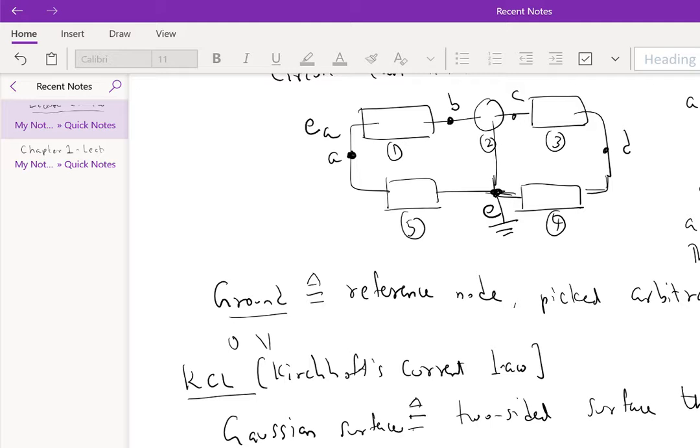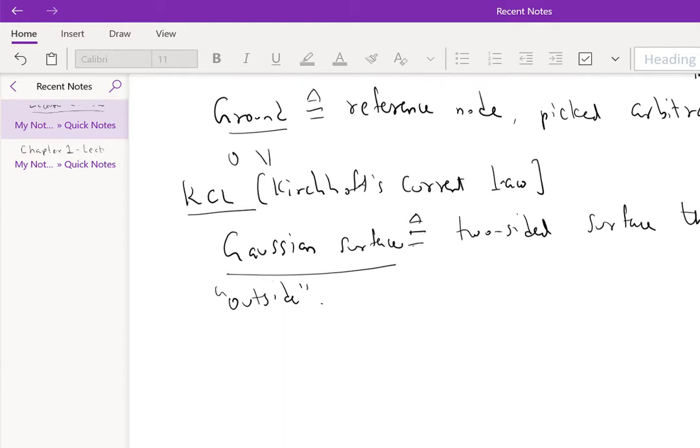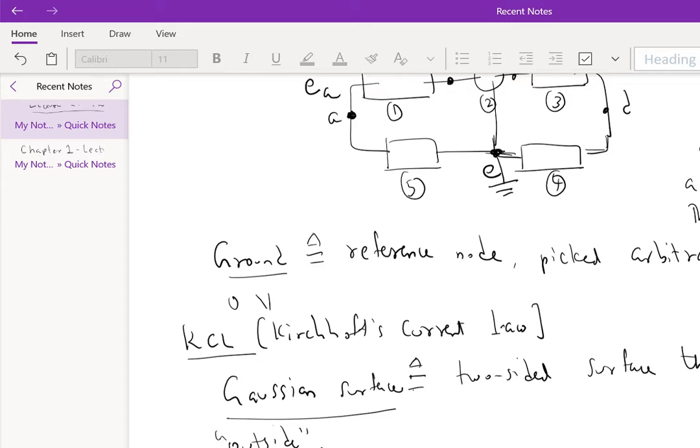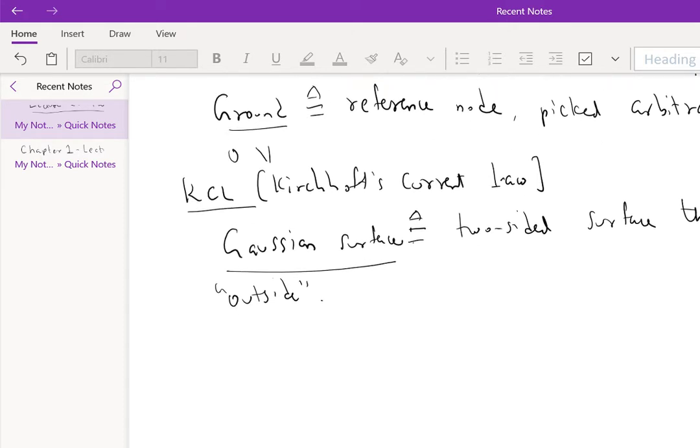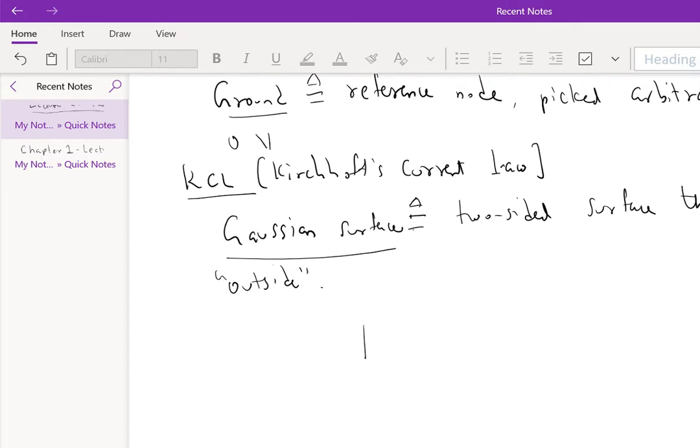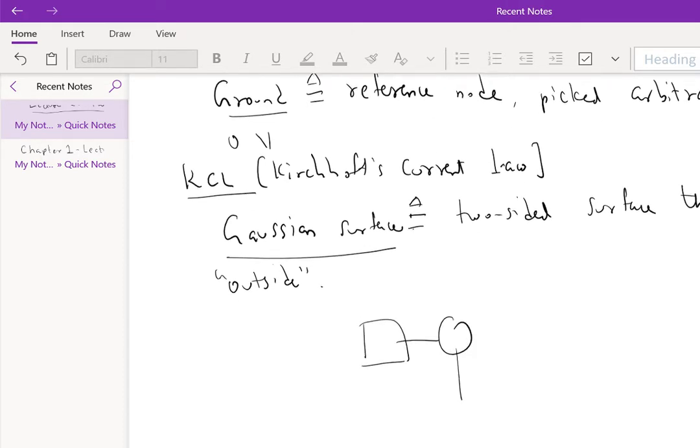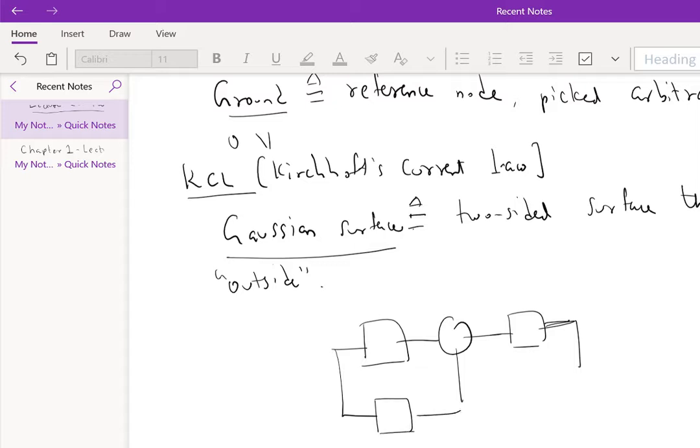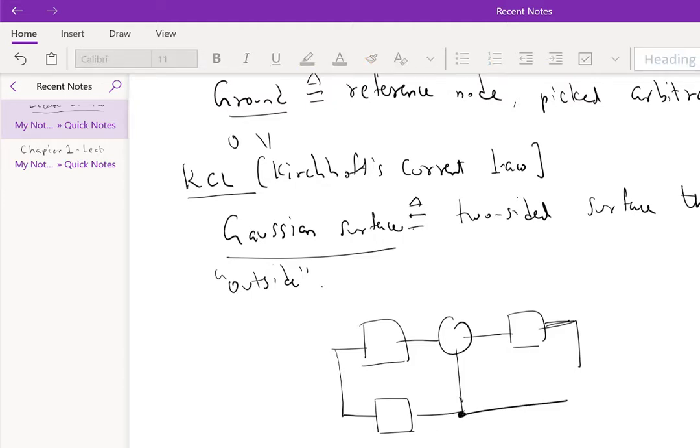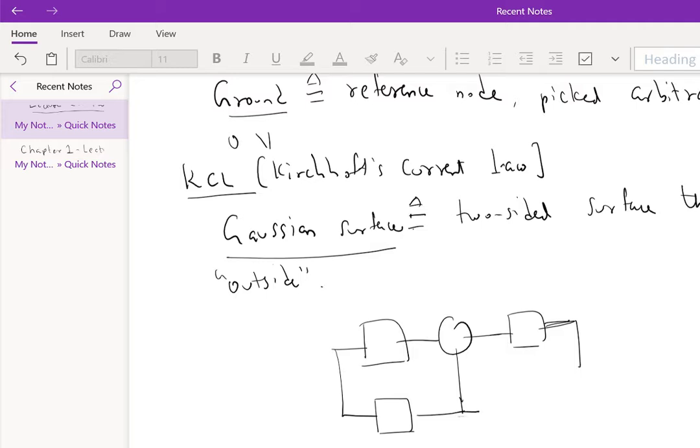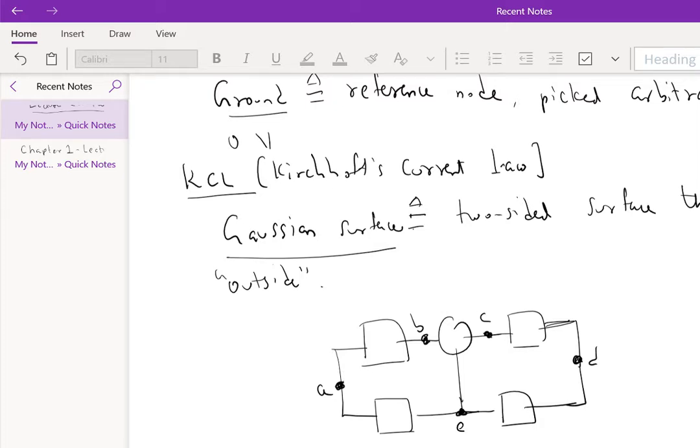So for example, in our circuit, I'm going to redraw this circuit. The nodes, and you'll see why I'm labeling the nodes again.